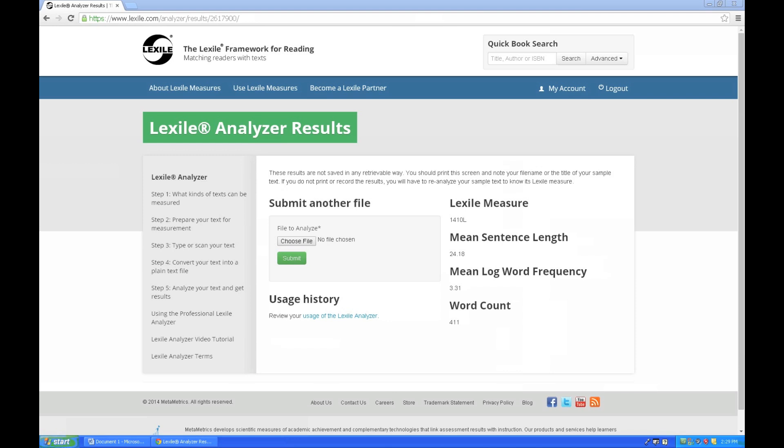And as you can now see, I have a Lexile measure on that particular article. In addition to the Lexile measure, I'm given some additional information like mean sentence length, and some information on the mean log word frequency, and also the word count. So in this instance, we can see that the word count of this particular article was 411 words, and that the Lexile measure is 1410.